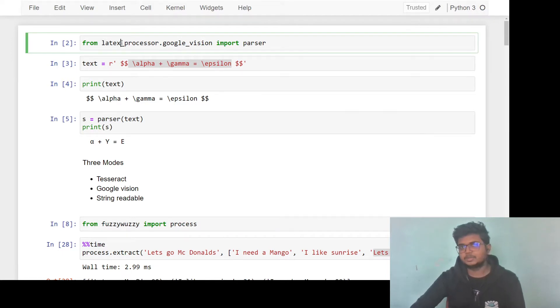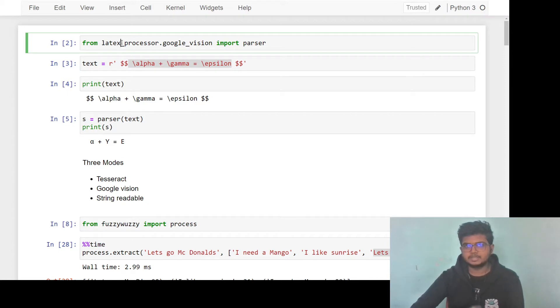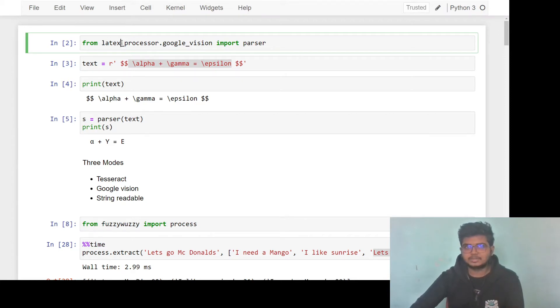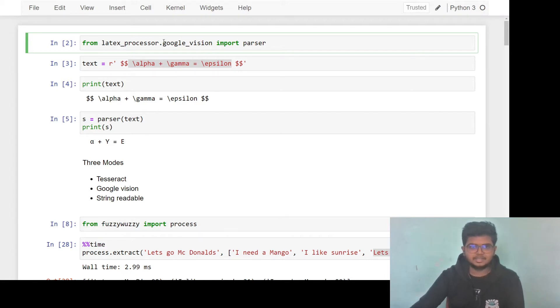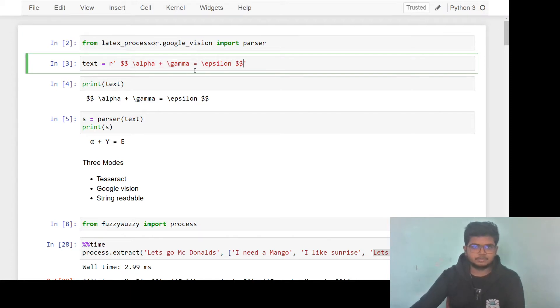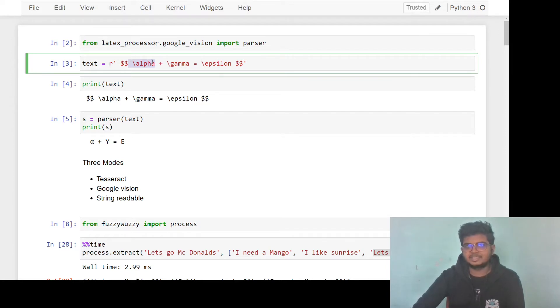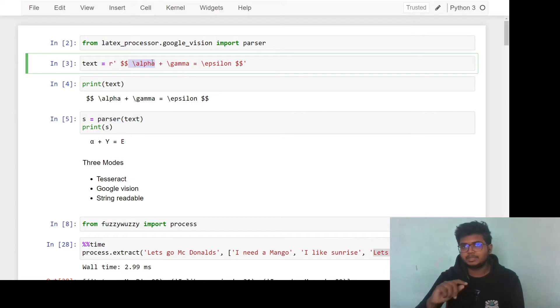Whenever you go through some website or read some research paper, there are some complicated symbols used, scientific symbols or some fractions. These are written in latex. So this is a simple mathjax syntax. That is, whenever you want to use alpha in your website, we use backslash alpha.